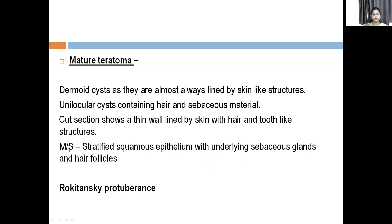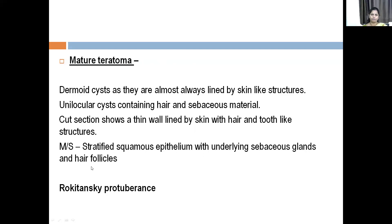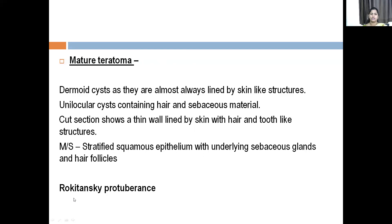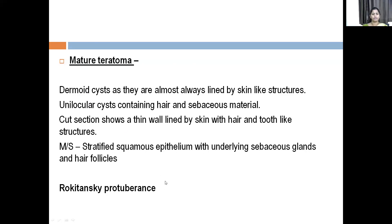On microscopy, the skin is normally lined by stratified squamous epithelium. So on microscopy, you see stratified squamous epithelium with underlying sebaceous glands and hair follicles. There is a structure called the Rokitansky protuberance. It is the hard, bony or tooth-like structure that is present in a teratoma or dermoid cyst.